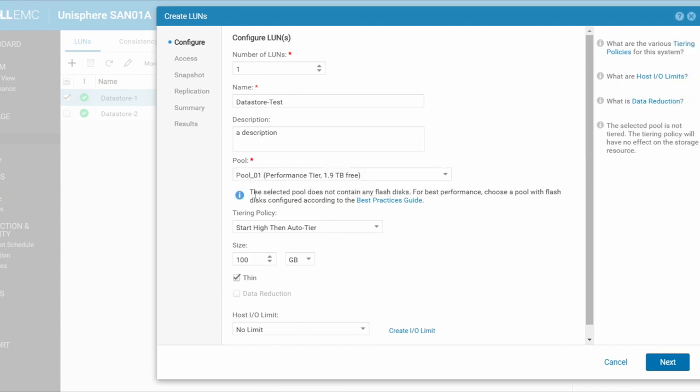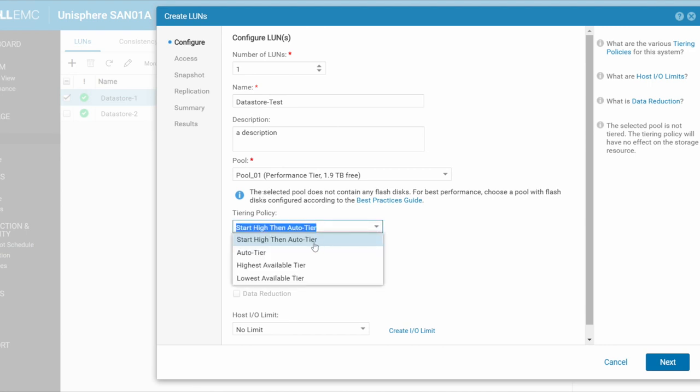So there's a little note here that's been displayed for me that's saying that this particular pool does not contain any flash disks. It is just a pool that is made up of SAS disks that are all the same speed. It does not contain any flash disks. So there's not going to be any tiering. You'll see down here, I've got tier policies: high, then auto tier, auto tier, highest available, lowest available.